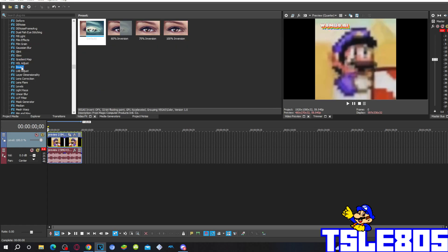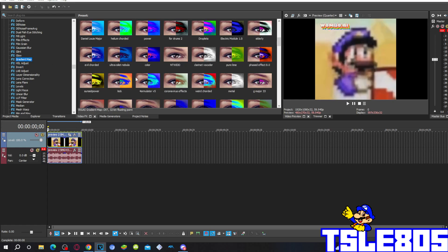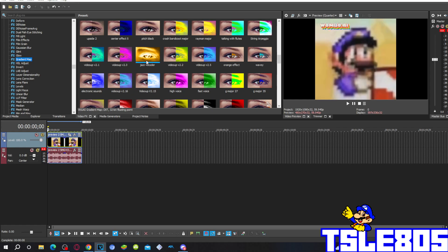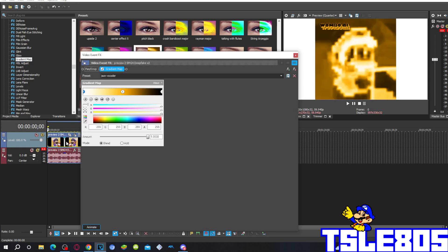The first thing you have to do is go to video effects, go to gradient map, and choose the jazz vocoder option. So this is how it looks like. The first one is zero, the zero is white, or in the RGBA is 255 white color.